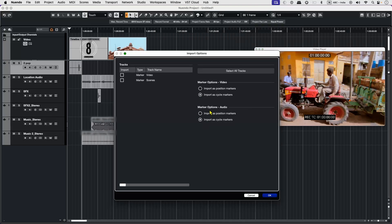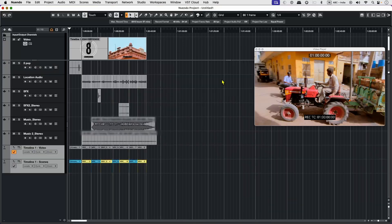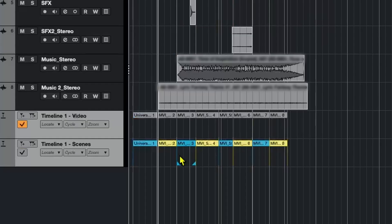I'm going to import them as cycle markers. You can select either of them. They're both going to make similar markers. So I'm going to select all tracks for demonstration purposes. Let's hit OK.